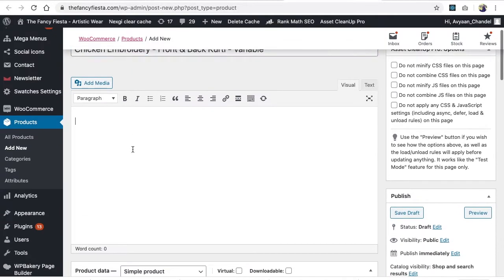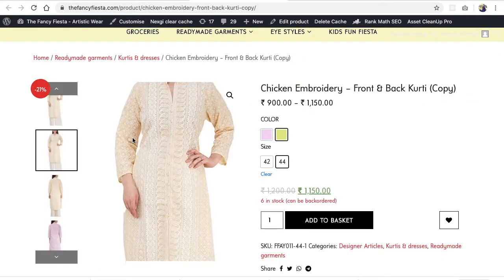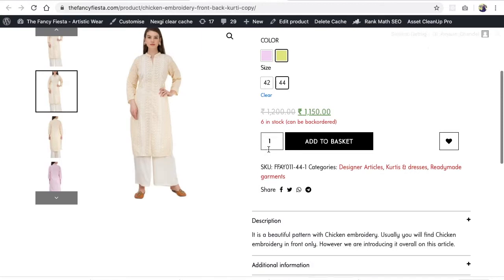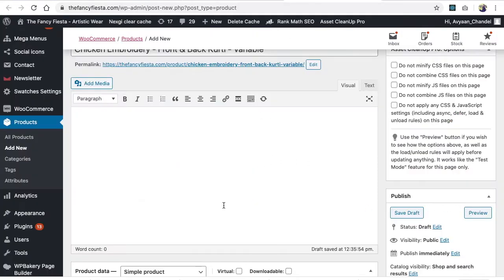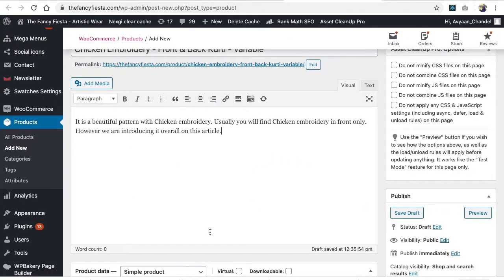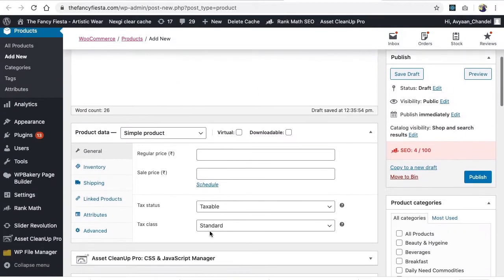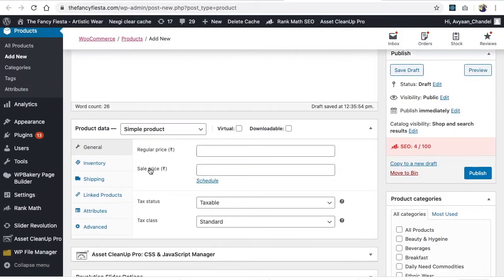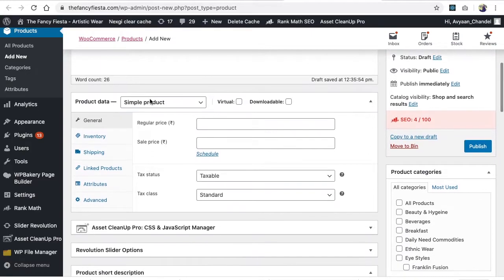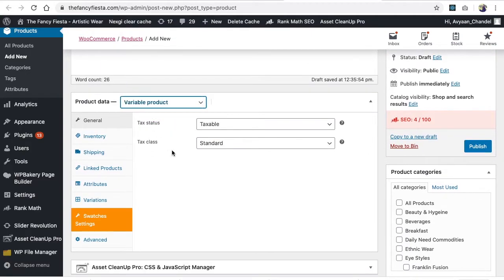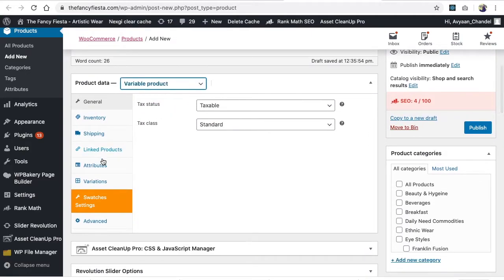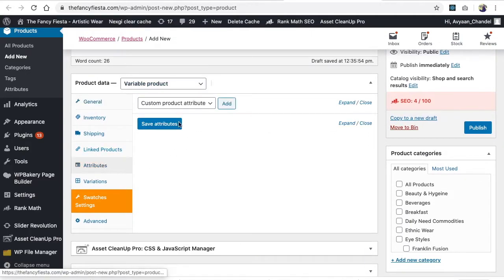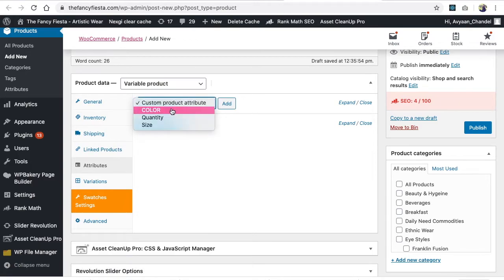Write the description - let me copy paste the description. This is the description. Then we're going to make it a variable product. After making it a variable product, you have to create the attributes.